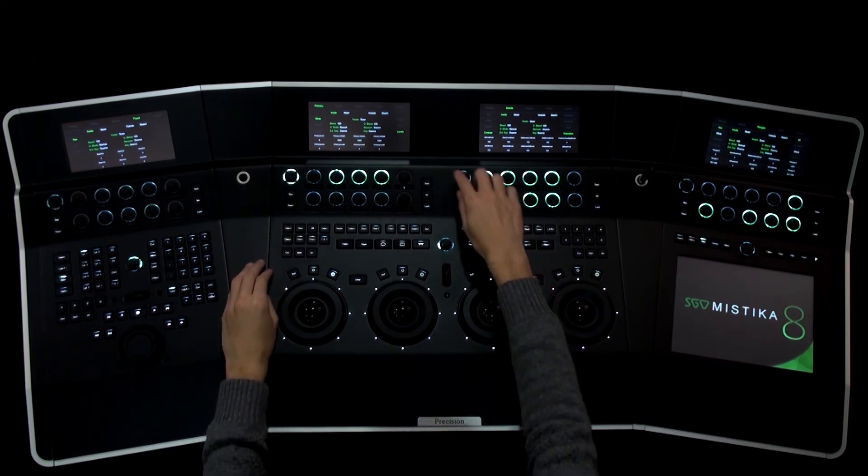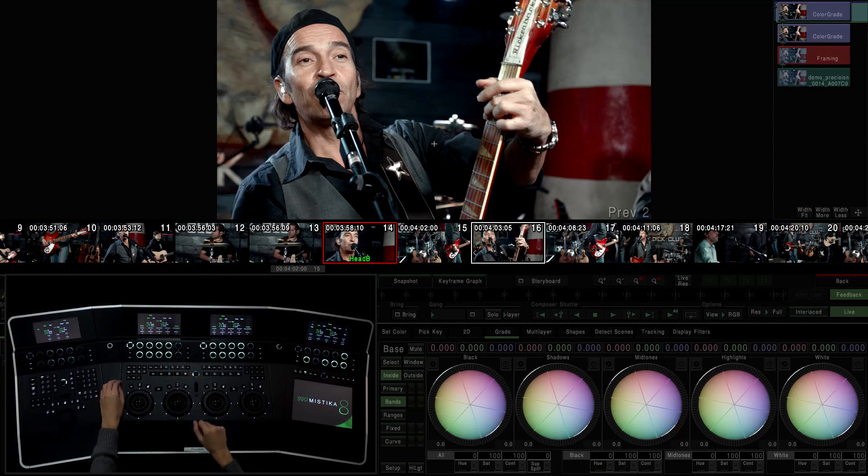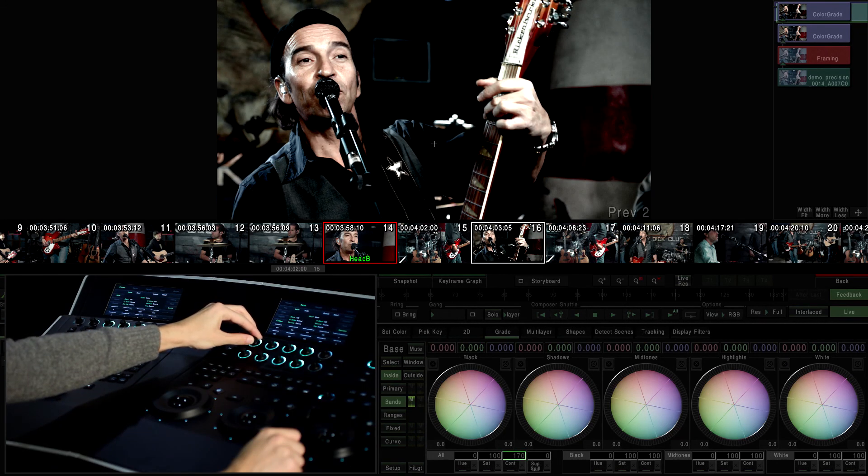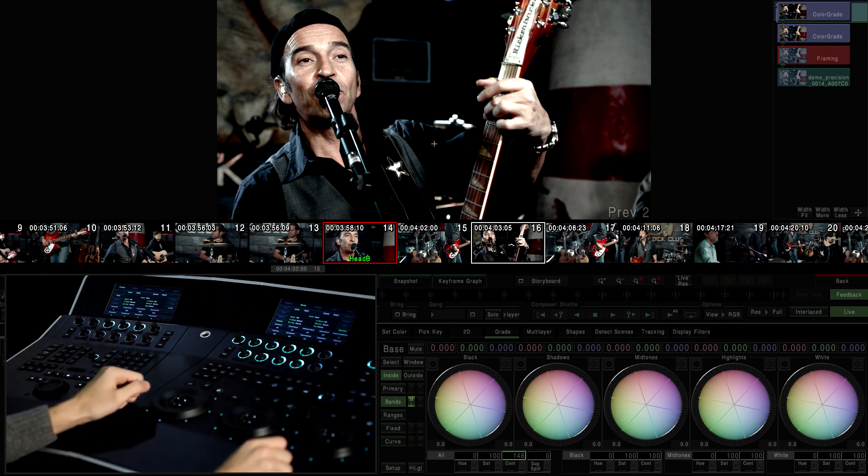If we are in primaries and change to bands, the dials of that display acquire new functions. This is because of the internal philosophy of the precision panels.